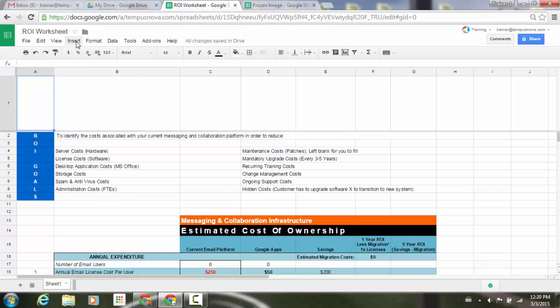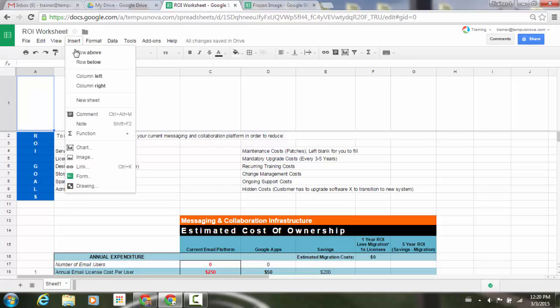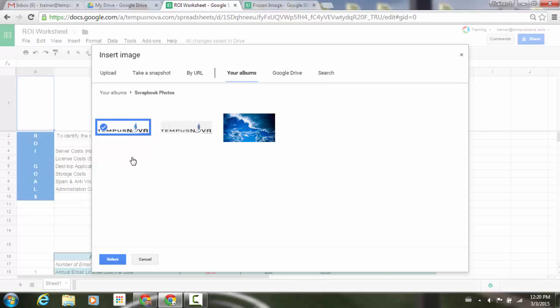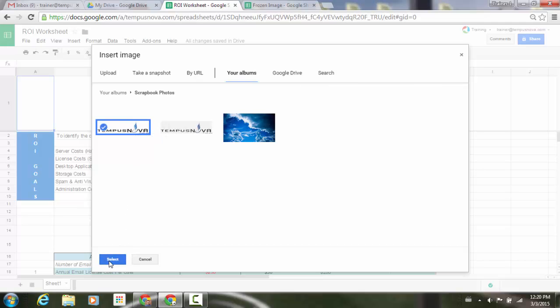I'm going to go to Insert Image, go to my albums area here where I usually select things from. I'm going to select this logo here and go to Select.